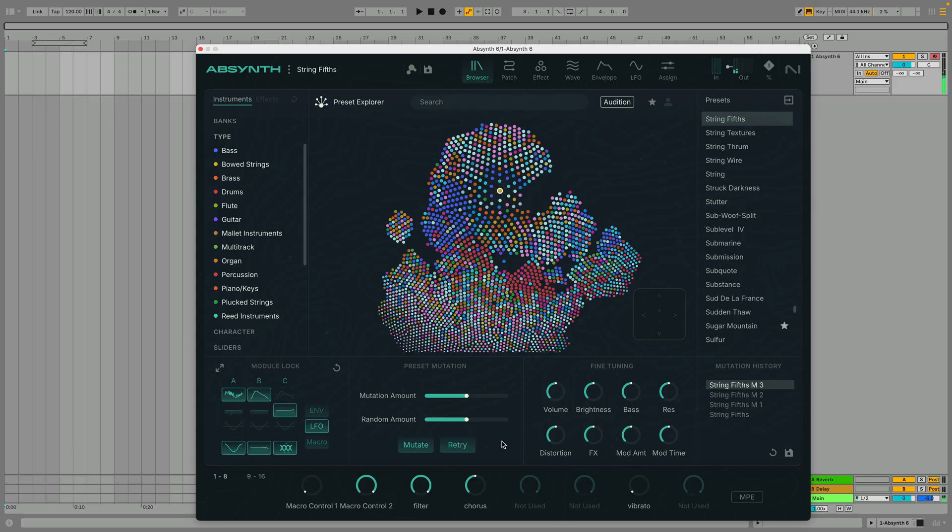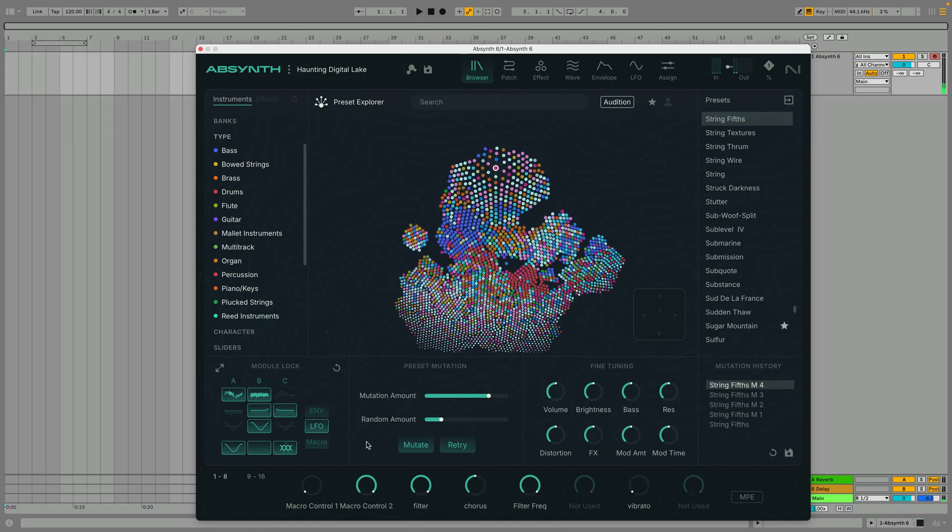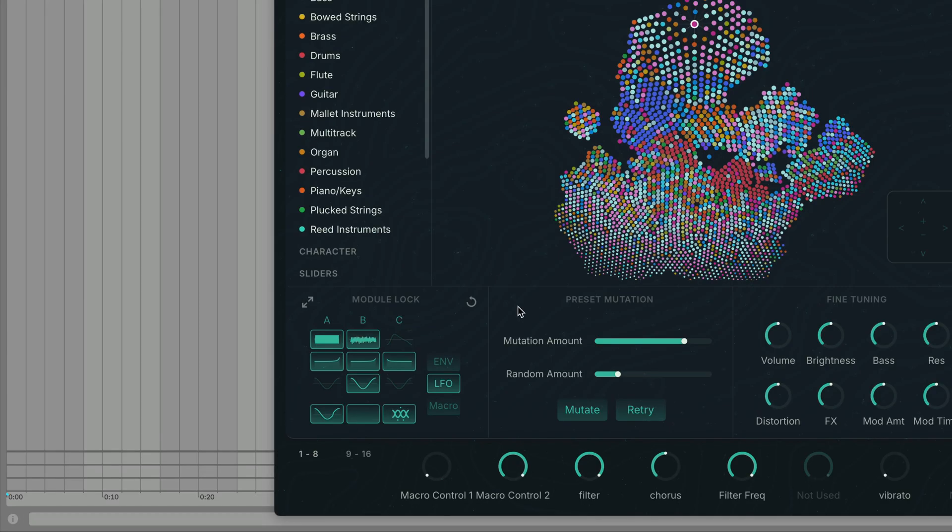The amount of intelligent and random mutation can be controlled with these horizontal faders. You can also lock specific modules over here to exclude them from randomization.